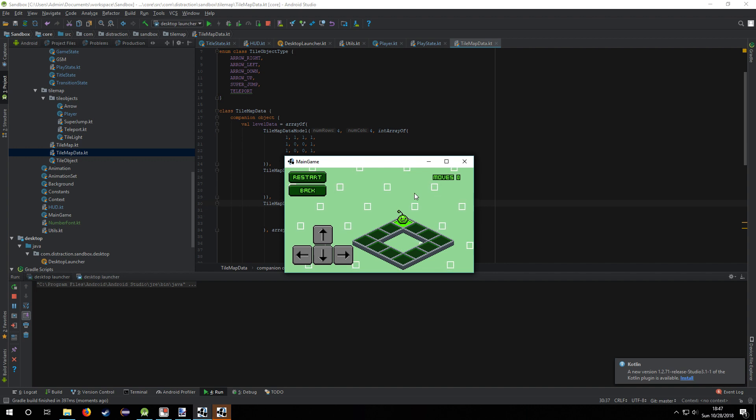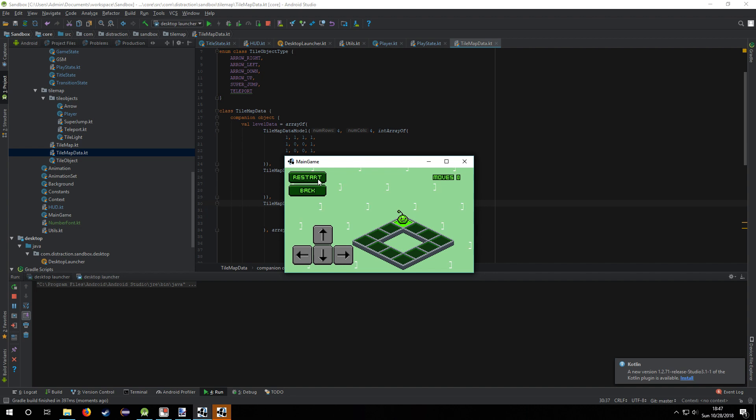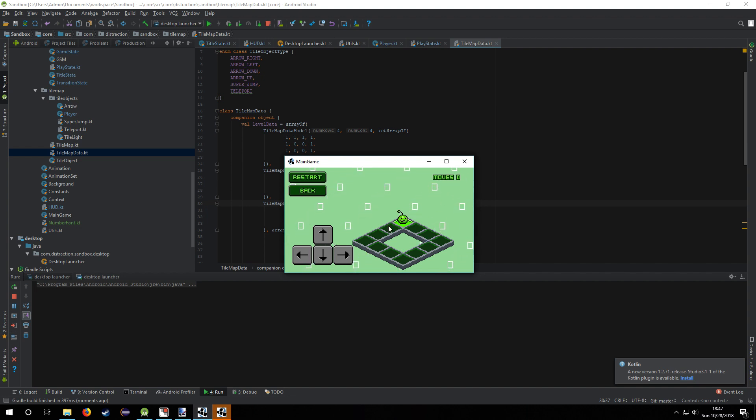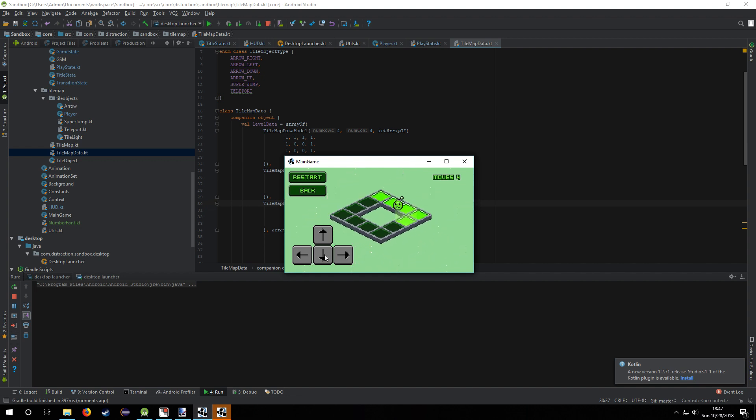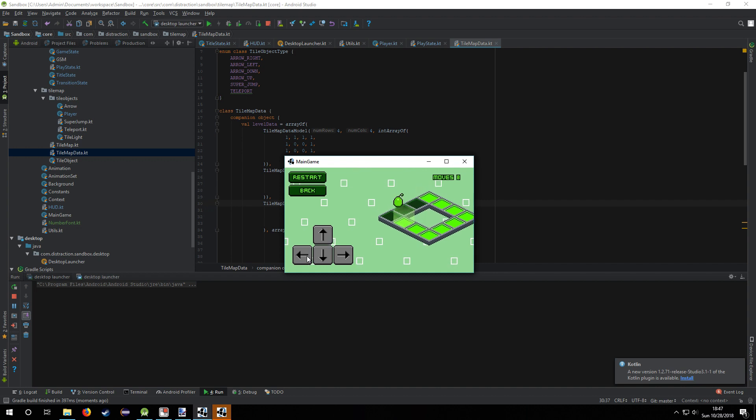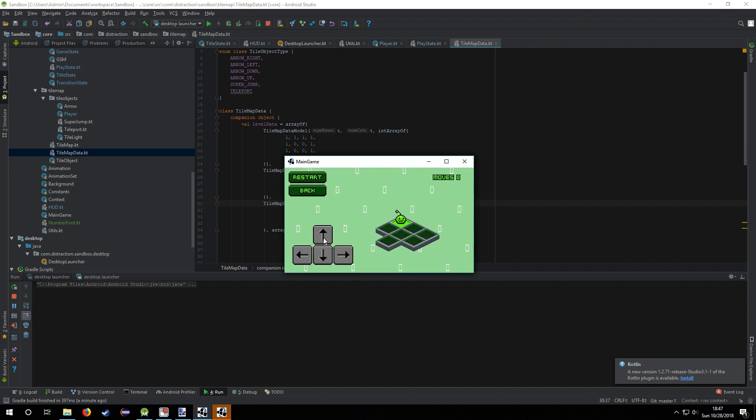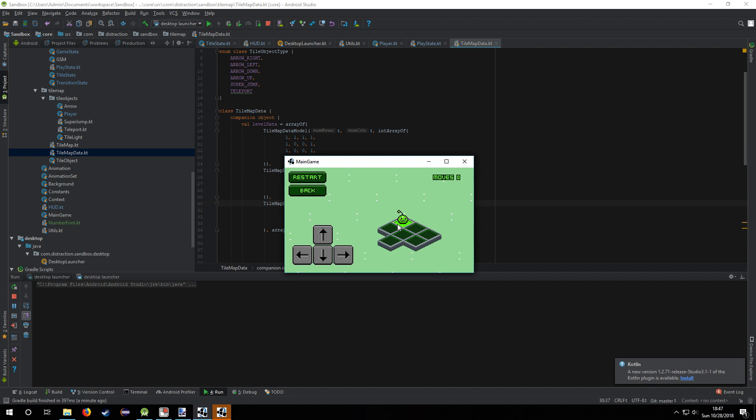I'm also thinking about changing the entire color scheme of the UI, like the restart and back buttons and the move counter and all the colors, because everything else is pretty much green because it's like the base color. So I figured maybe using a complementary color instead of green for everything else that's not like the background and the character and the tiles.